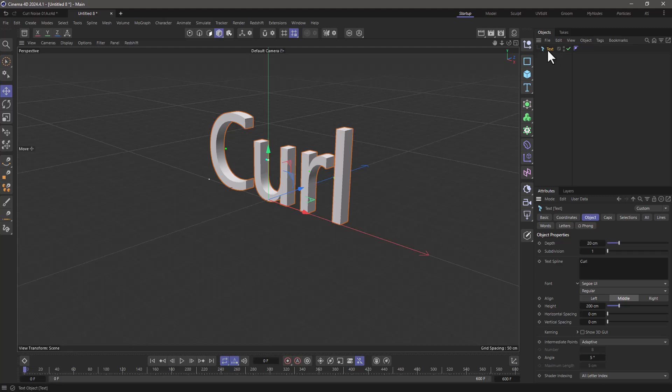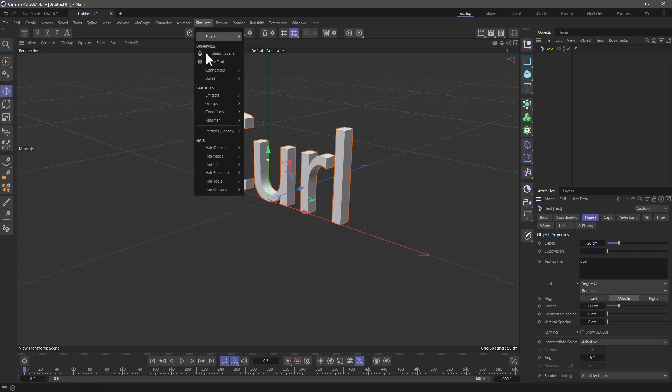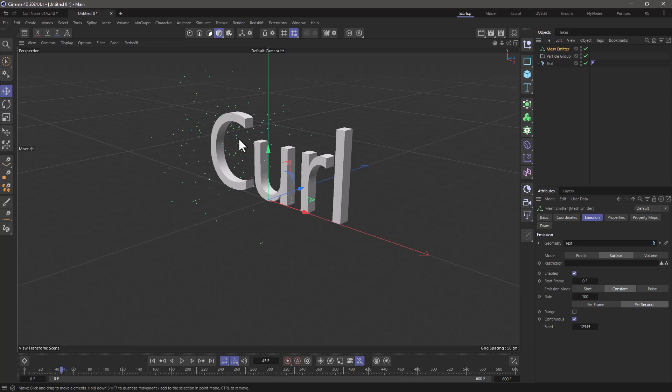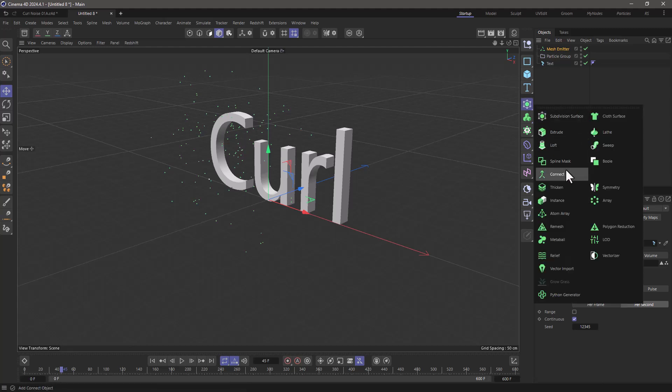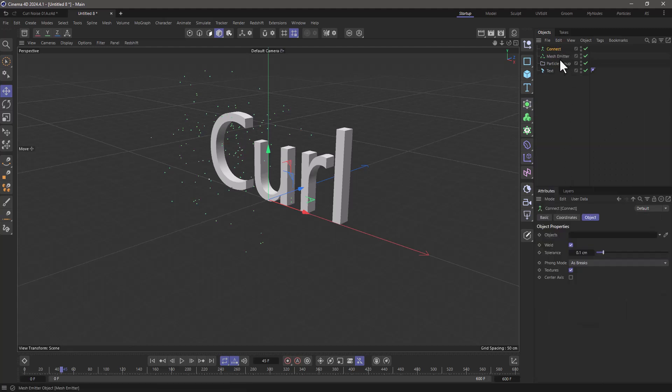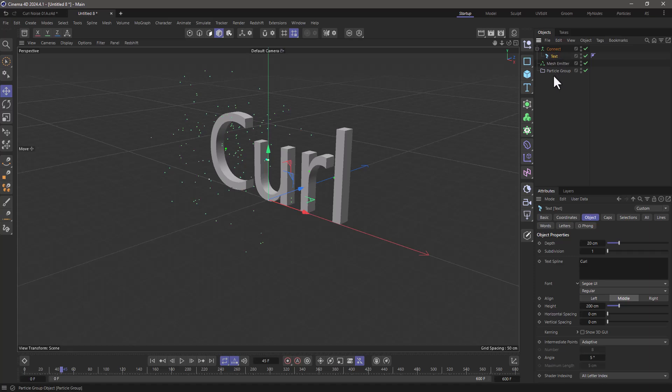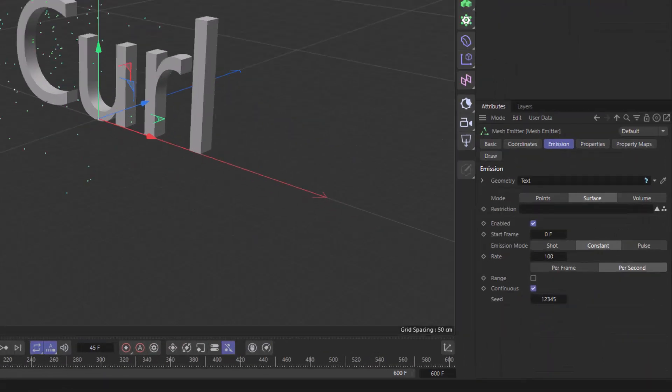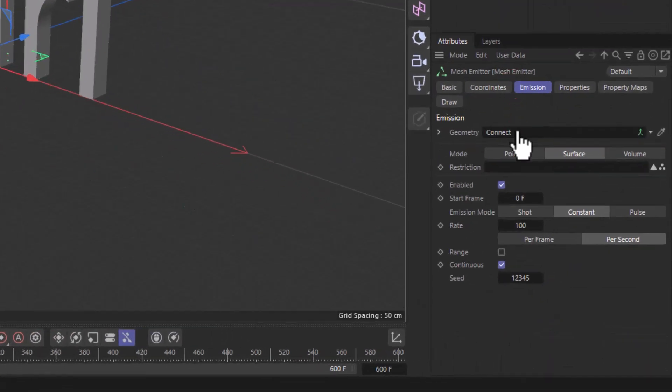Now I'm going to select this, go to Simulate, and create a mesh emitter. But you'll see that only the first letter is taken into account. To fix that, I'll create a connect object, put the text underneath, and link the connect object to the geometry input.